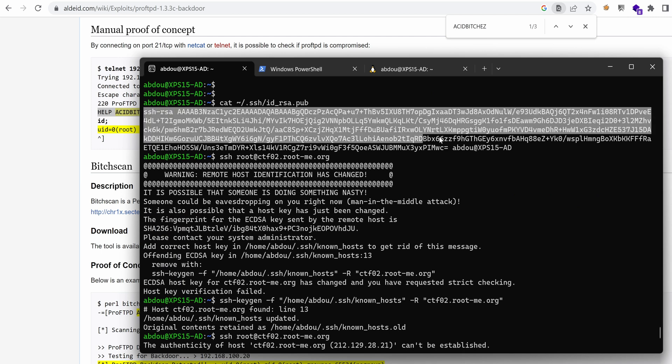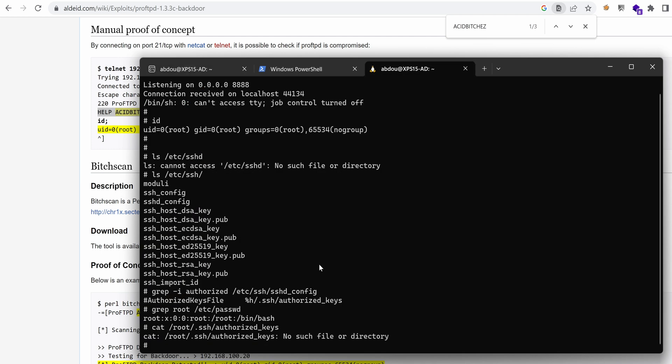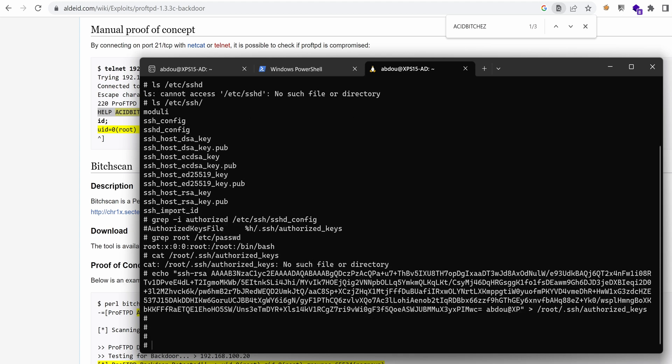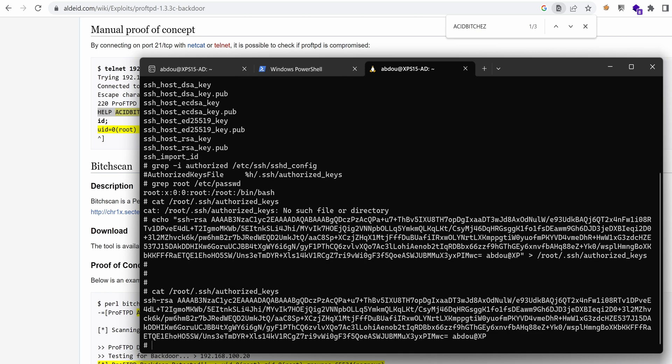So what I can do right here is just grab my public key, which is right here, and put it in that file.